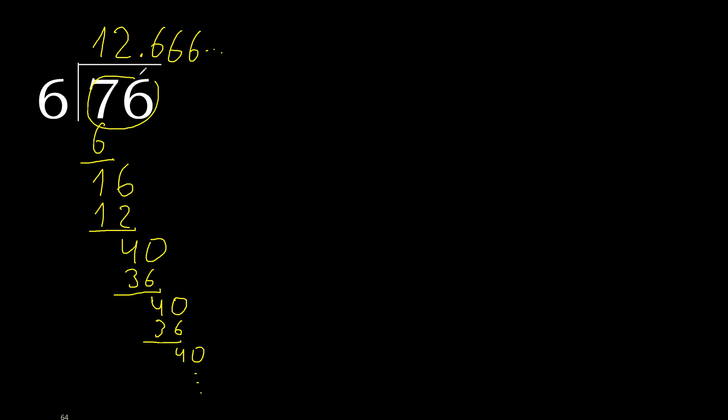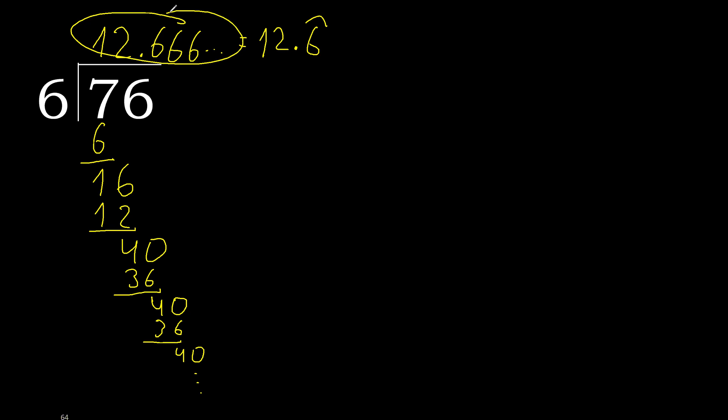Finish it. 76 divided by 6 is here, after the point, 6 repeats. Okay, like this or like this. Finish it.